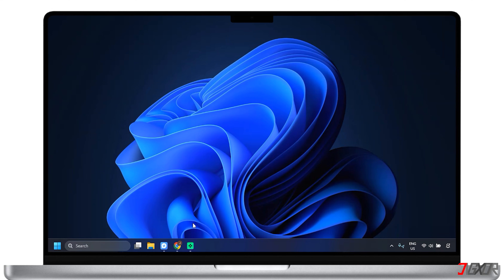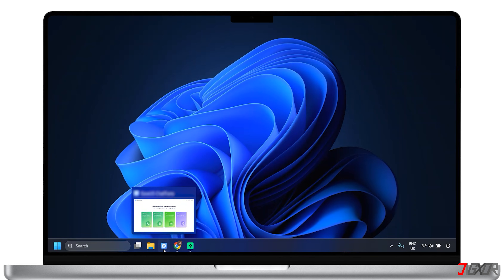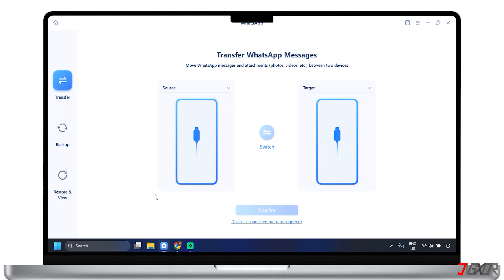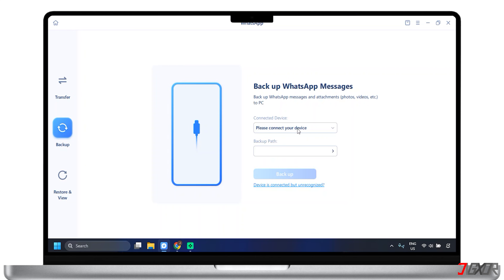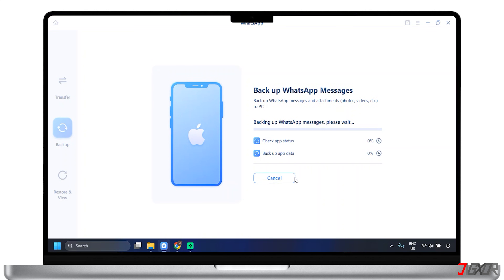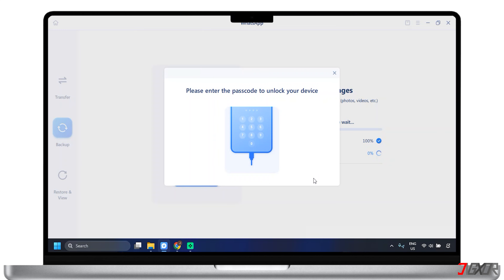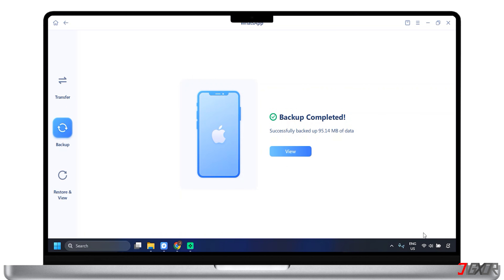Next, you'll transfer your WhatsApp data from your iPhone to your PC. We'll use the tool from the previous method again — it has a feature where you can backup your WhatsApp data from other platforms. To start, connect your device to your computer with a USB cable and then open the software. On the home page, select WhatsApp. From the choices, click Backup in the left sidebar menu. Then pick the device you want to backup WhatsApp on and the backup path. Tap Trust to trust the computer if it asks you on your phone. You may need to enter the passcode to unlock the device to continue.